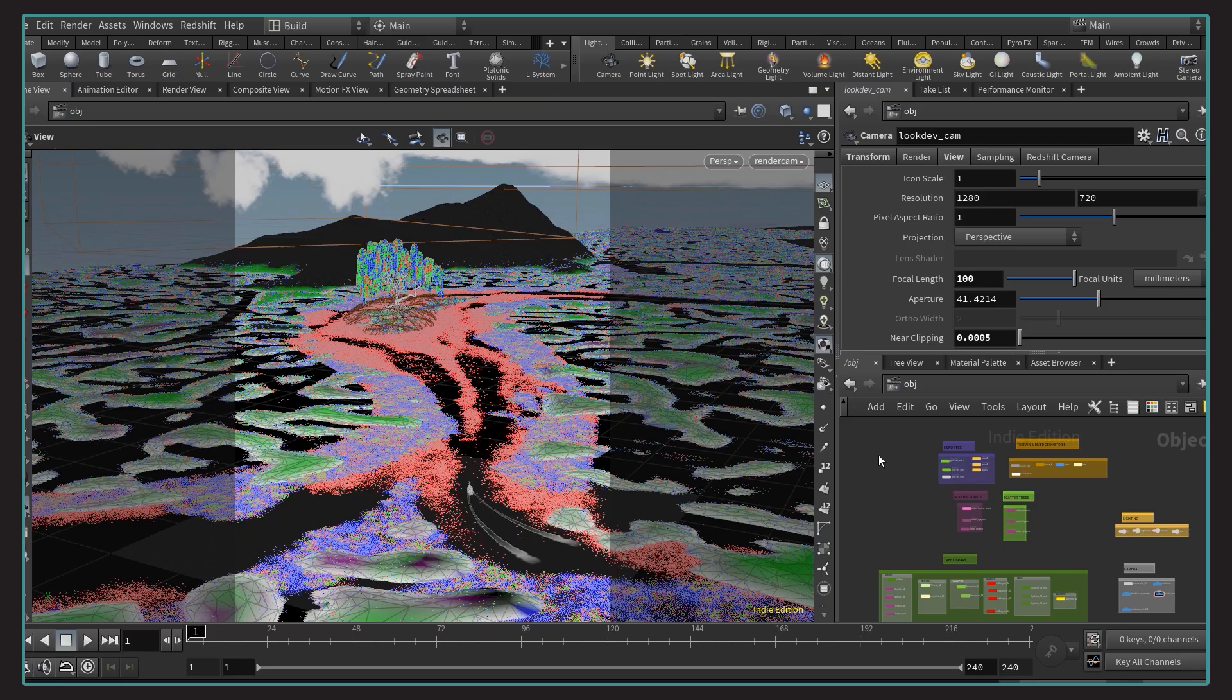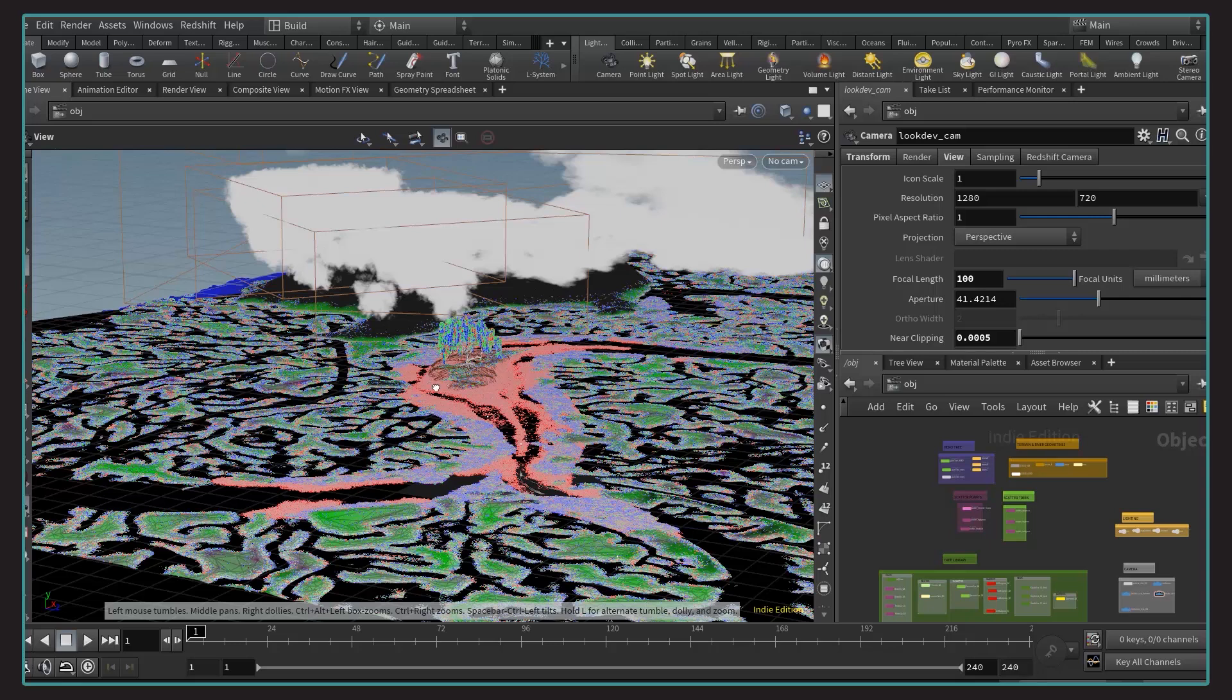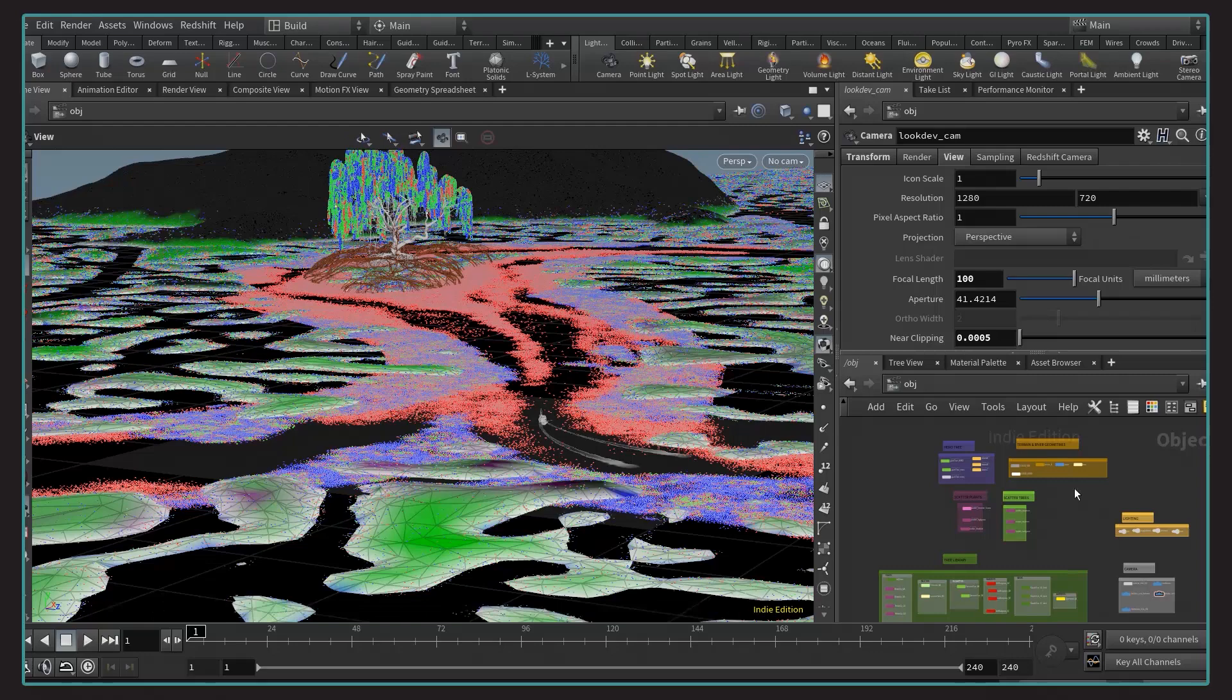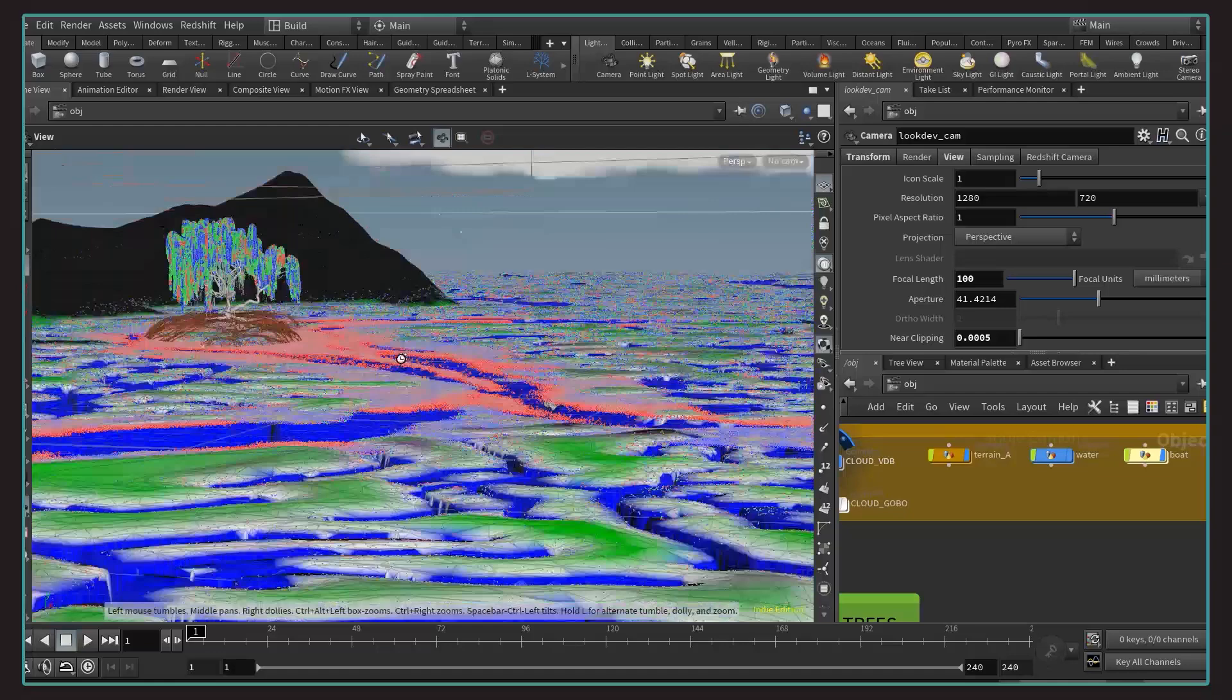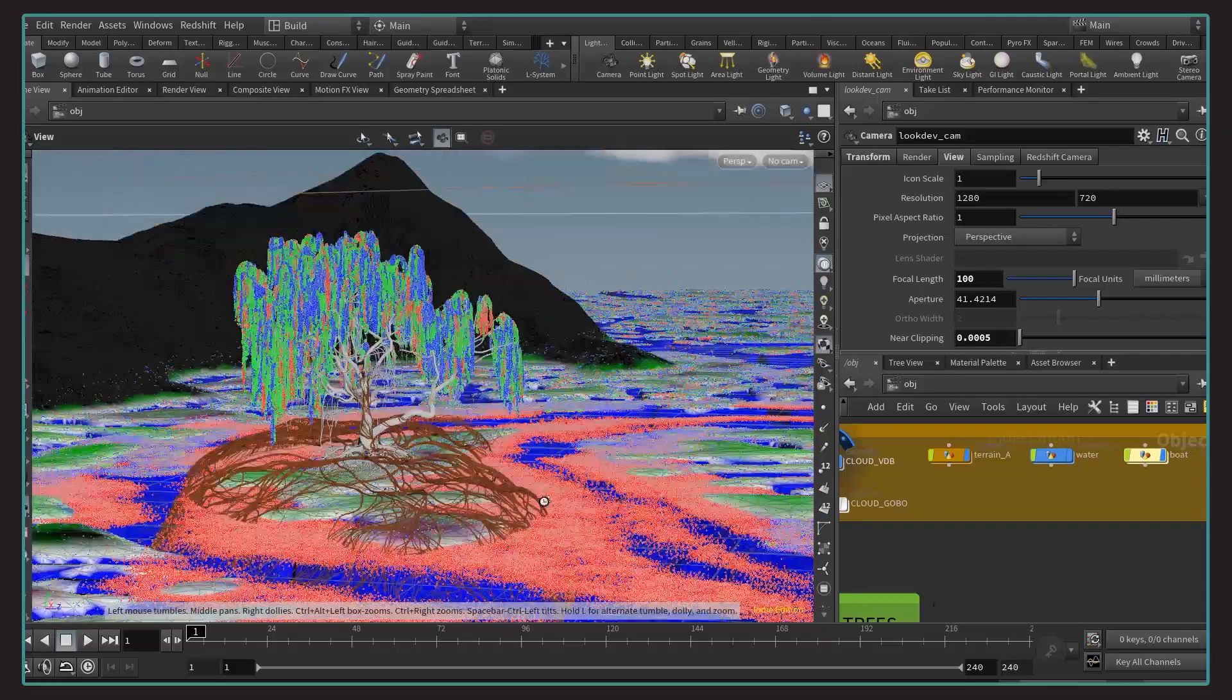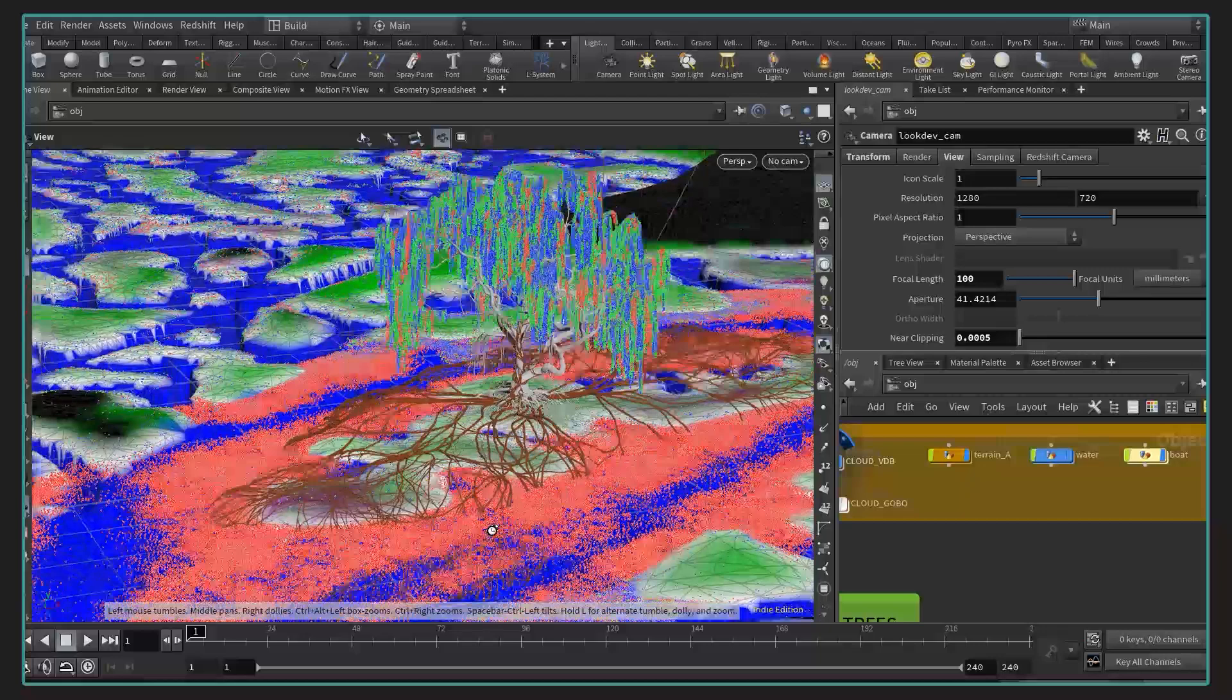All right, this is actually what the scene looks like inside Houdini, mostly composed of a terrain, a water plane, some VDBs for the cloud, a lot of points which represent the different geometry instances like trees. We also have a boat and the hero tree with its root extension. All this color display may seem pretty psychedelic, but hopefully this should make sense by the end of the presentation.